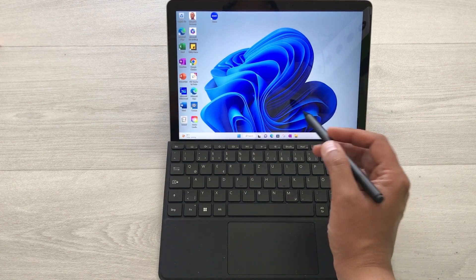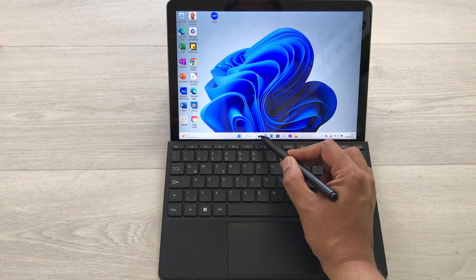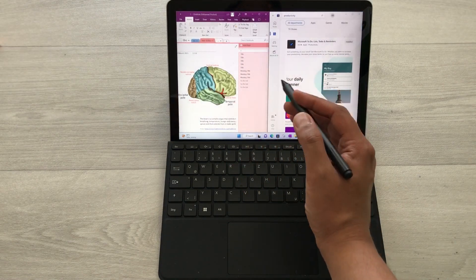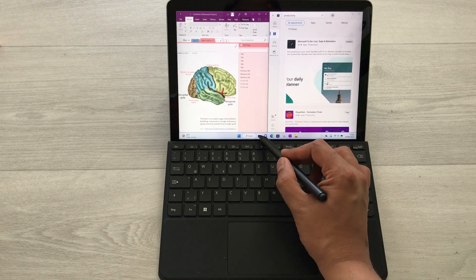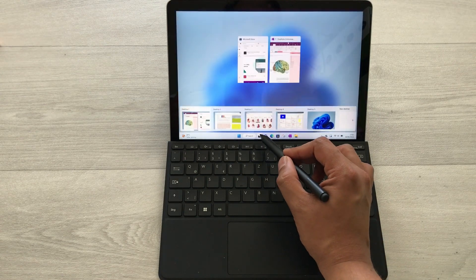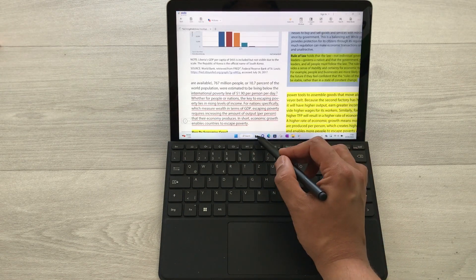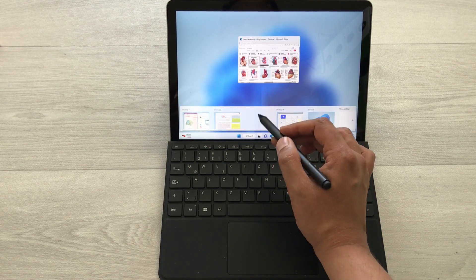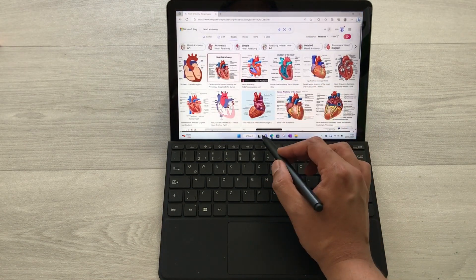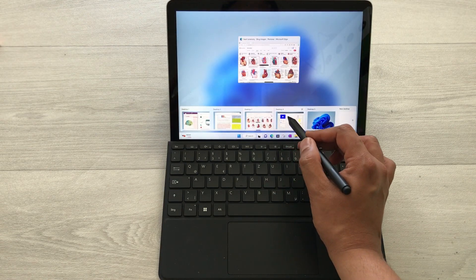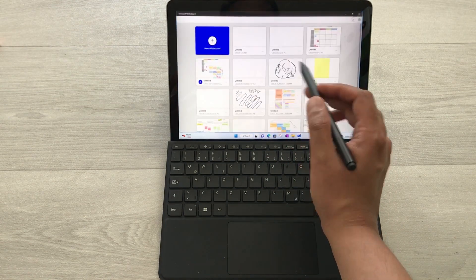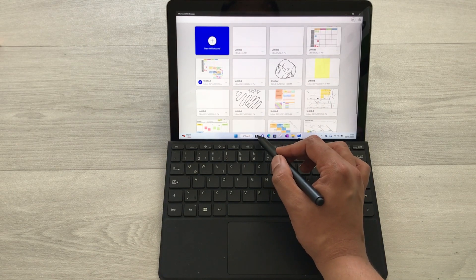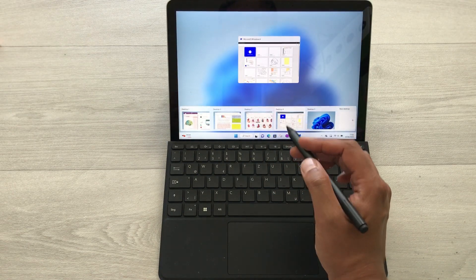The first tip is about multiple desktops. In this tablet you can have multiple desktop options — in each desktop you can open multiple apps, and you can easily switch between any desktop. Here you can see I have a PDF reader, a web browser in Desktop 3, and I can switch to Desktop 4 with Microsoft Whiteboard.